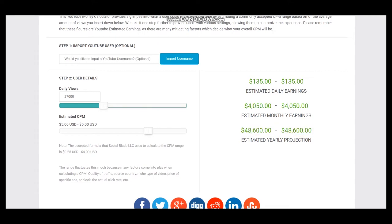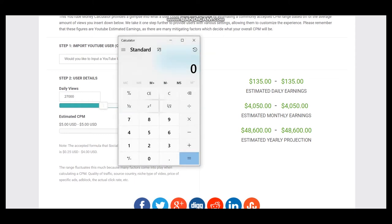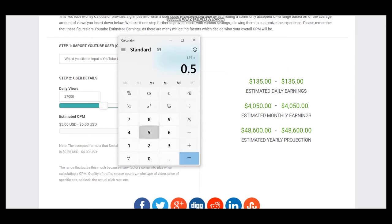But we should consider a YouTube cut which is 45%, and each YouTuber gets just 55% of their earnings. So let's count 55% for this YouTuber. And daily earnings will be $74.